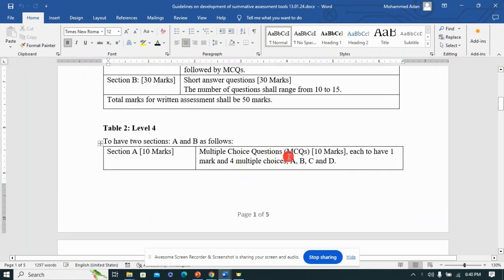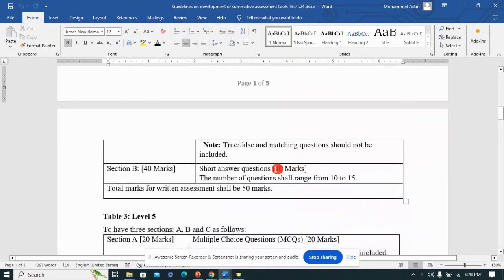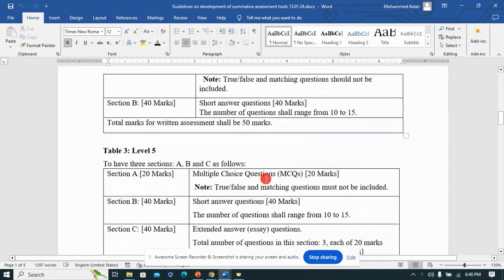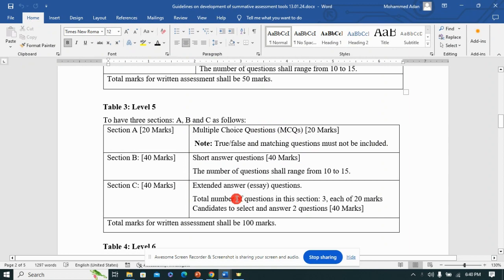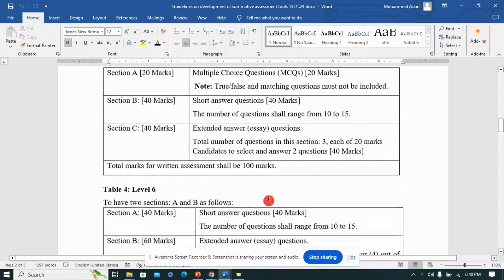For Level 4: Section A is 10 marks with MCQs, and Section B is 40 marks with short answer questions. Moving down to Level 5, you have Sections A, B, and C with multiple choice questions, short structured questions, and extended or essay questions.